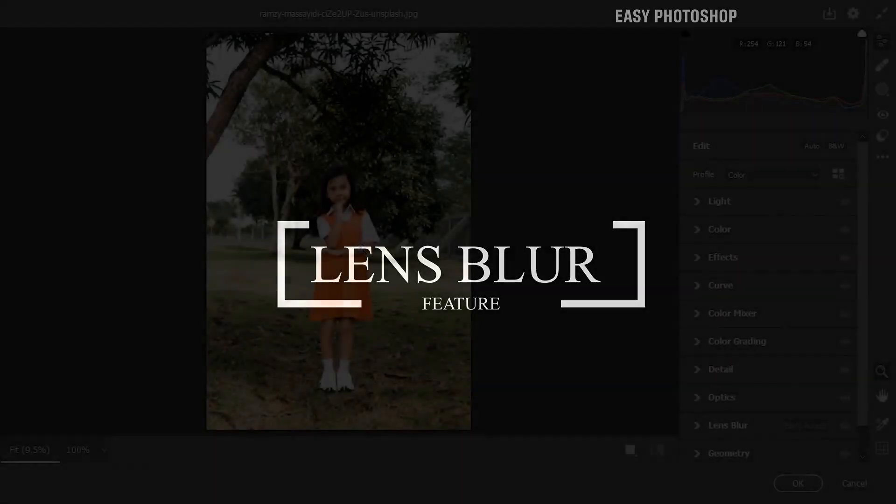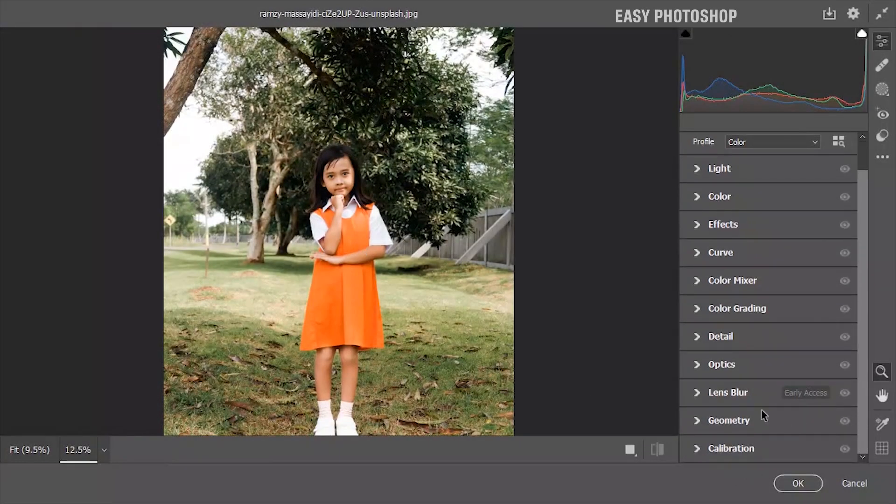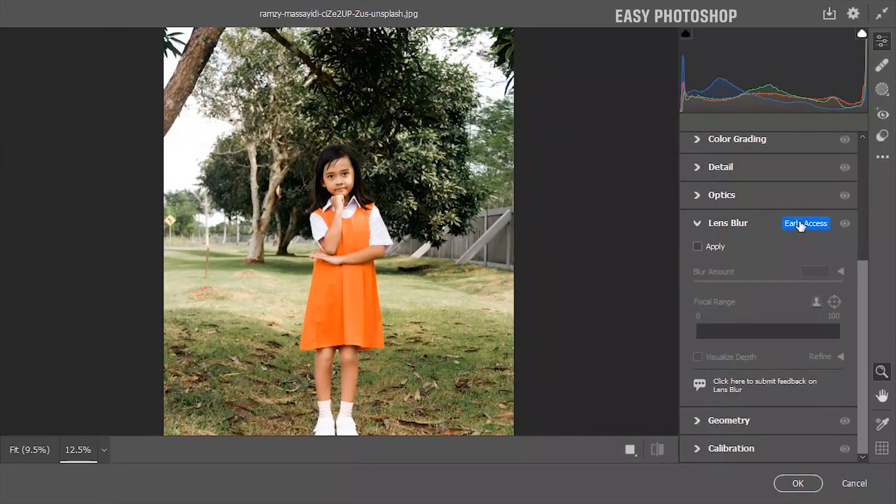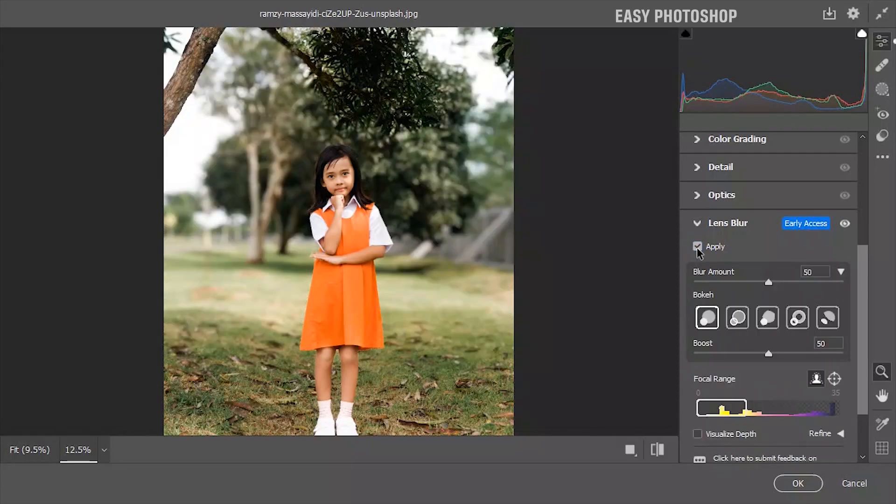This is an early access feature, which means Adobe is still fine-tuning it and is open to your feedback. To find the lens blur feature, look for a panel on the right side and click apply. The software will automatically analyze your photo to identify the subject, and it does a pretty good job. Additionally, you can fine-tune the result as well.